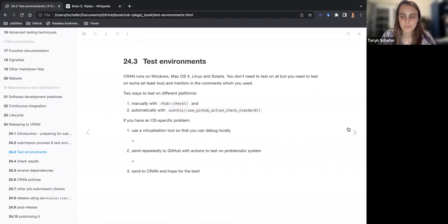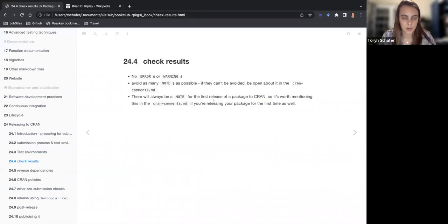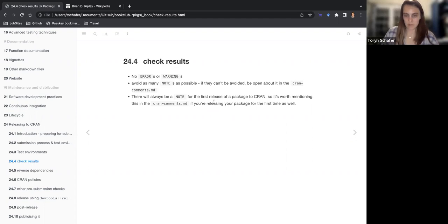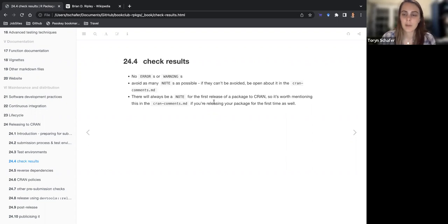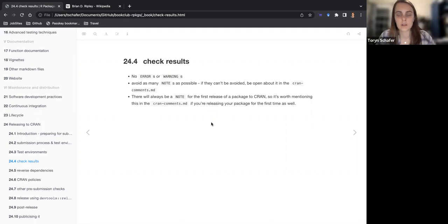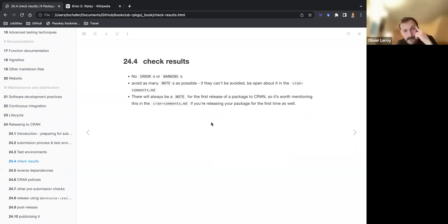So the two sections of your CRAN comments file: first, your check results. You can't submit to CRAN if you have any errors or warnings — the first thing in your file should say there were no errors and warnings. You need to avoid as many notes as possible, and if they can't be avoided, you need to address them in your markdown file.